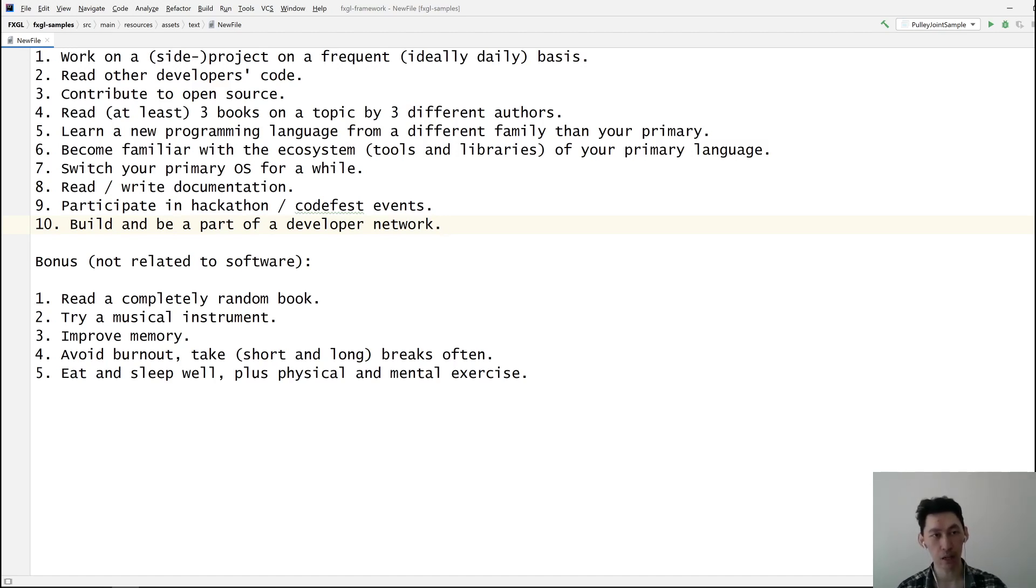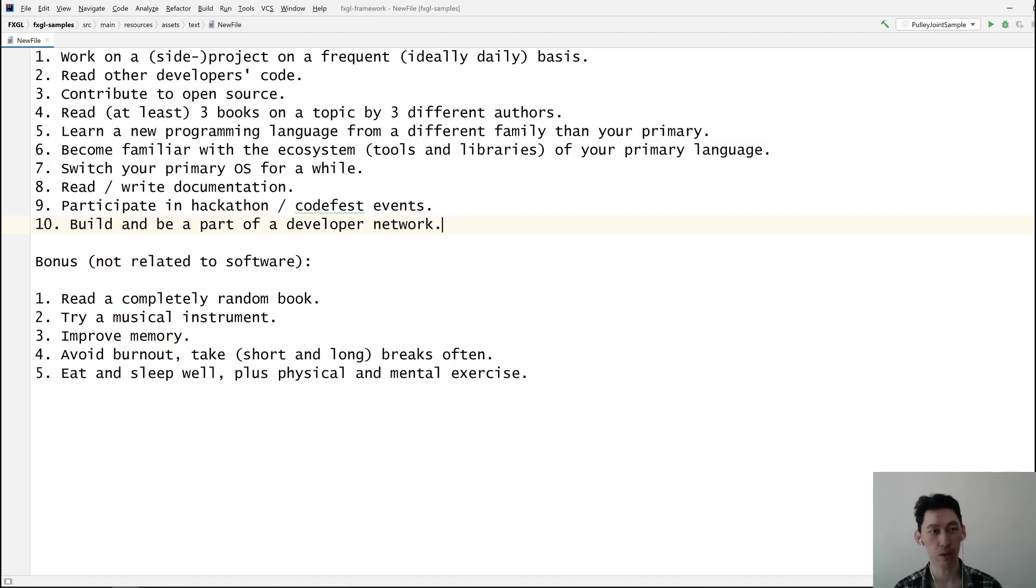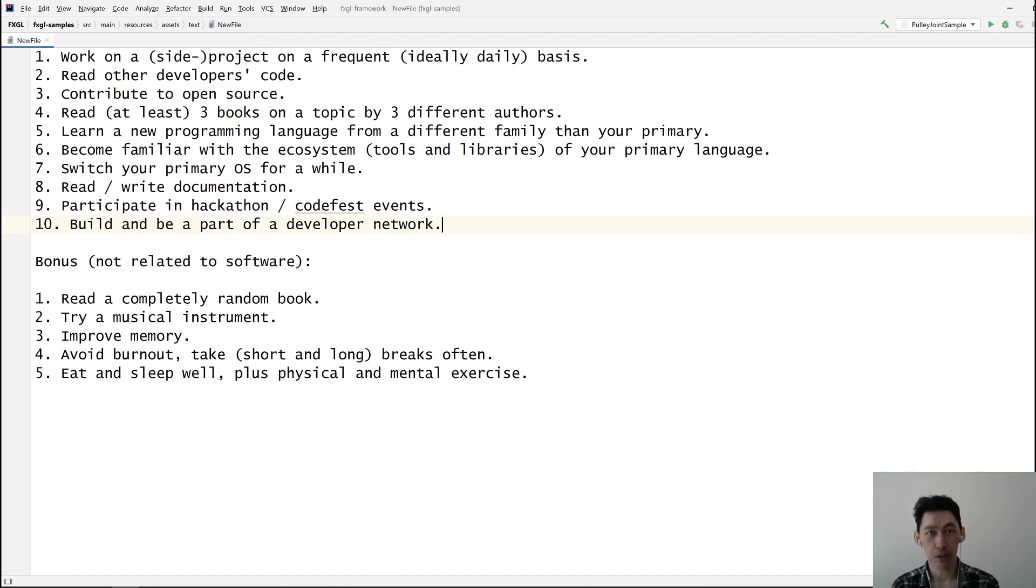So these ten are more or less objective. They are likely to help you improve as a software developer. The other five are kind of... they may or may not help you, so your mileage may vary.